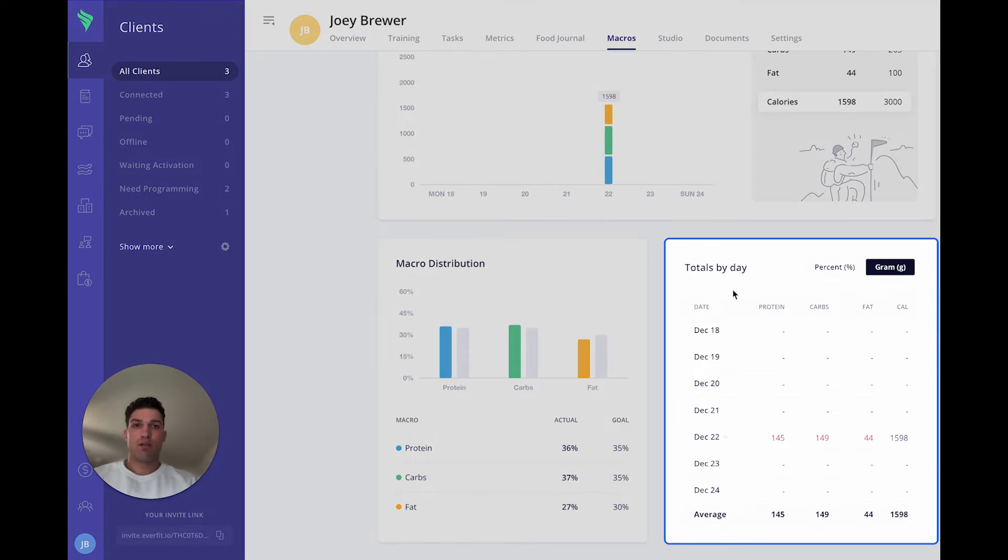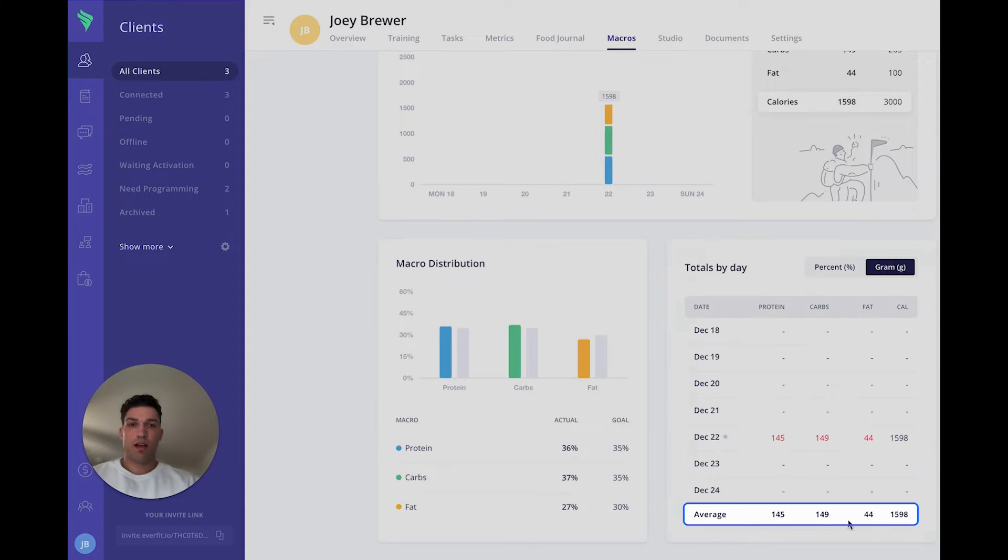And you also have a totals by day. So each day will update and you'll also have an average there at the bottom of each macro and calories.